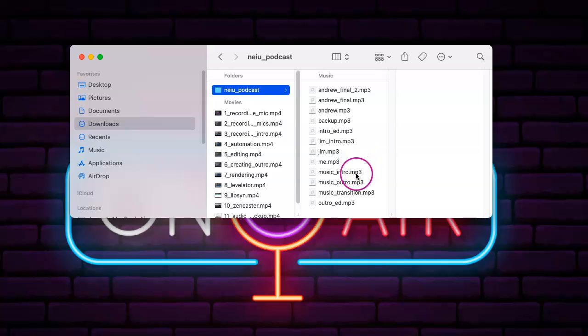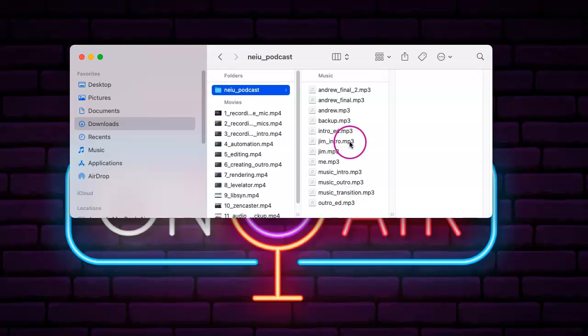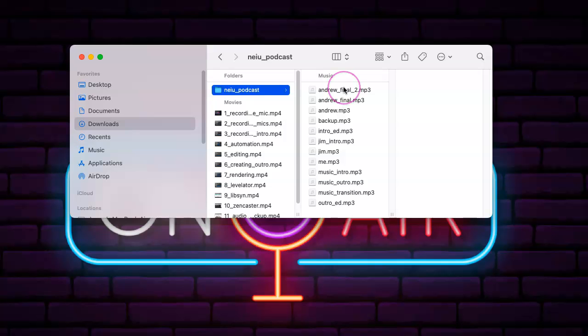There's the music intro, music outro, music transition, the outro, pre-recorded outro, pre-recorded intro. This was the backup file that I used using Audio Hijack, and these were the files available to me via Zencastr.